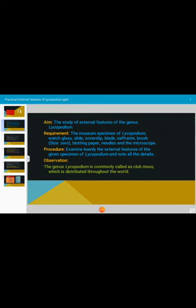The requirement for the practical is we need the museum specimen of Lycopodium, or if the material is available, then we can observe the material. We need slide, cover sleeve blade, saffranine brush, blotting paper, needle, and the microscope.